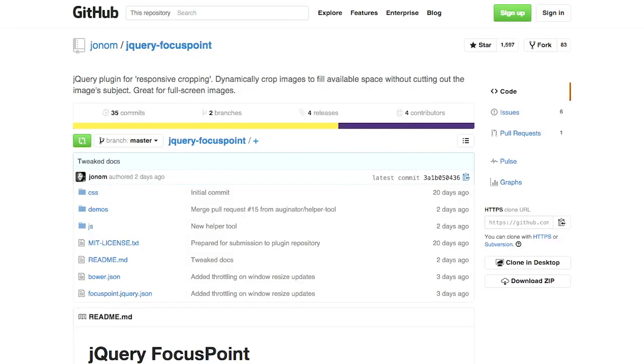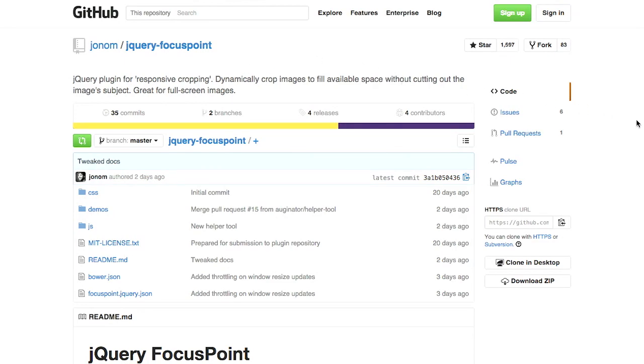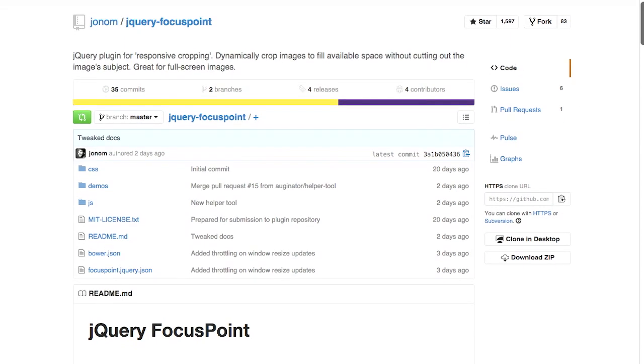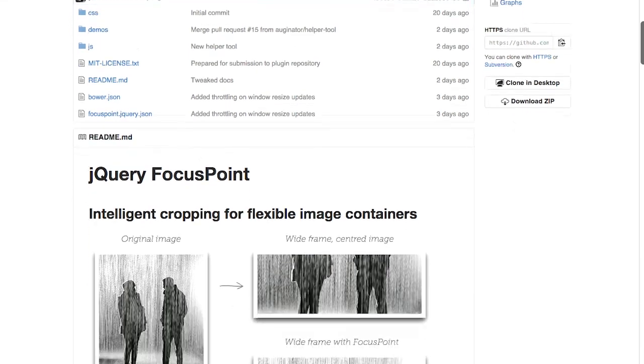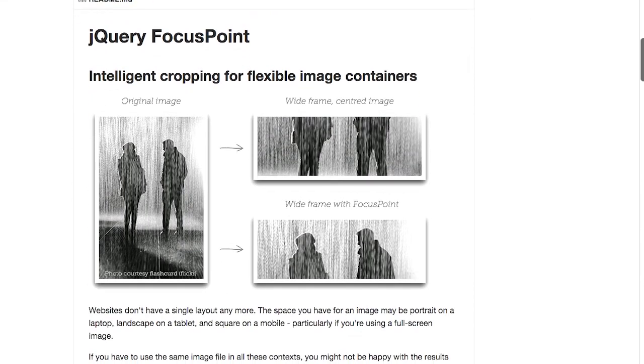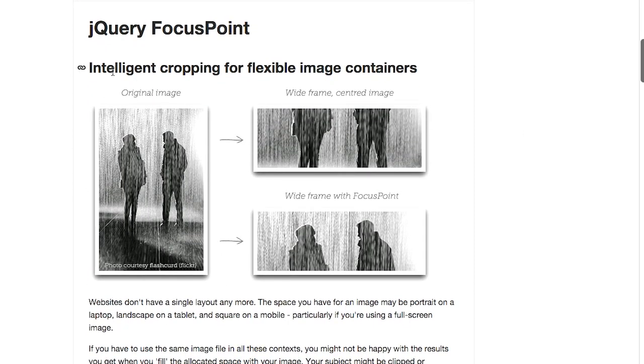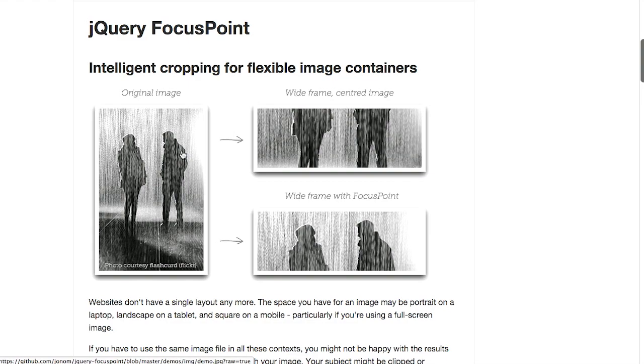Next up, we have a project called Focus Point, jQuery Focus Point. This is a plugin for, I don't want to say responsive images, but it's for responsive cropping. So this plugin will dynamically crop images to fill available space without cutting out the image's subject. Now, what in the world does that mean? Well, let's say you have this particular image. This is two people in the rain.